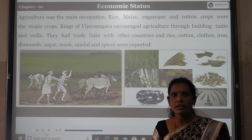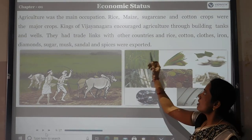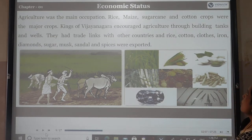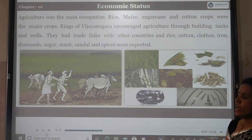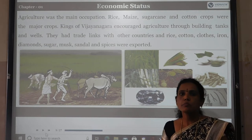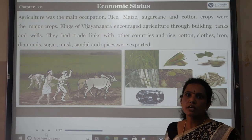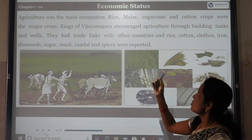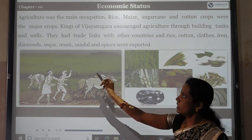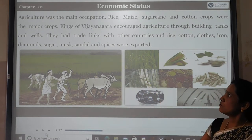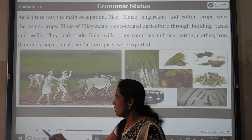They built air tanks and wells to support agriculture. Vijayanagara also had trade links with other countries. Rice, cotton crops, iron, diamonds, sugar, musk, sandal, and spices were exported to other countries from the Vijayanagara Empire.